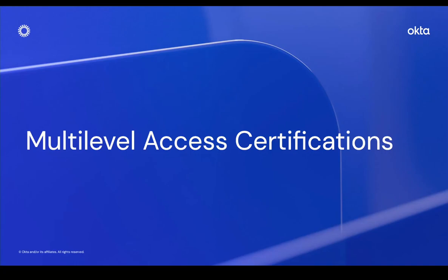Hi, I'm Anna Simmons, a product manager at Okta working on identity governance. Today, I'm excited to walk you through our new multi-level access certification feature.